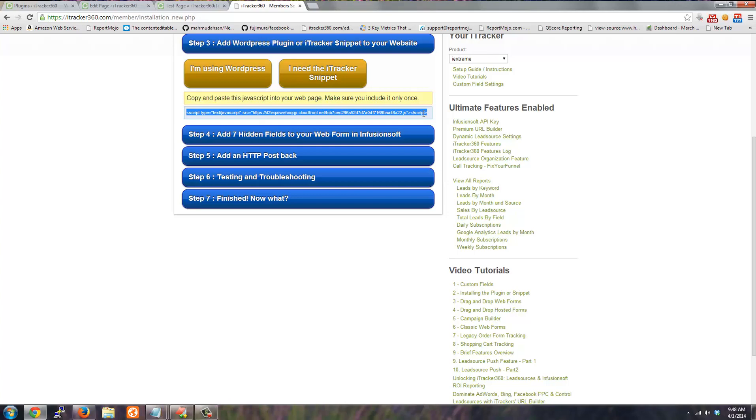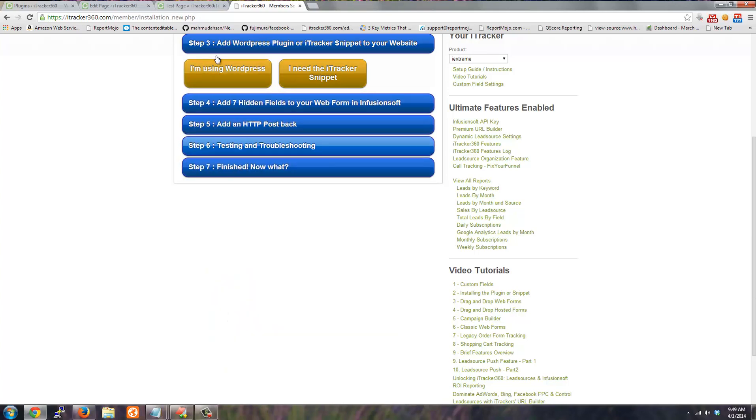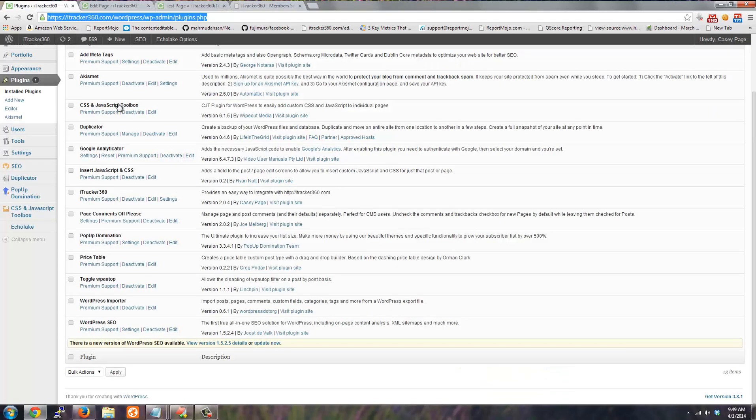It's recommended you do it on every page. If you're using WordPress you can just download the WordPress plugin and there's instructions on how to install that.